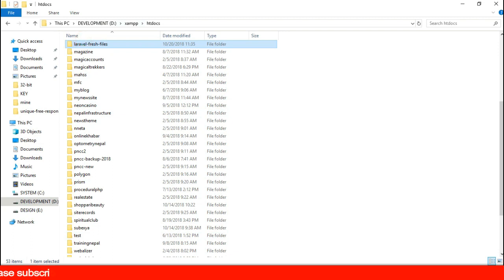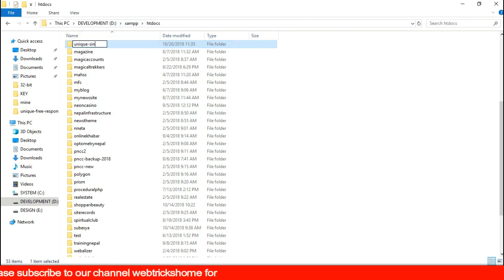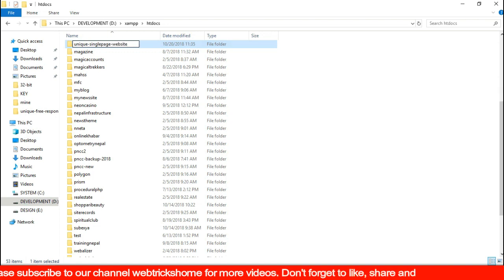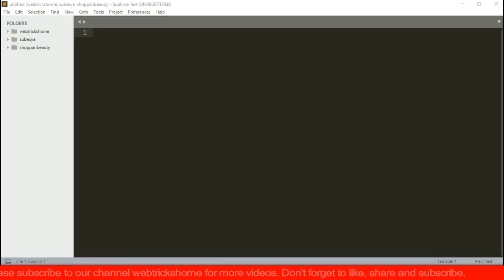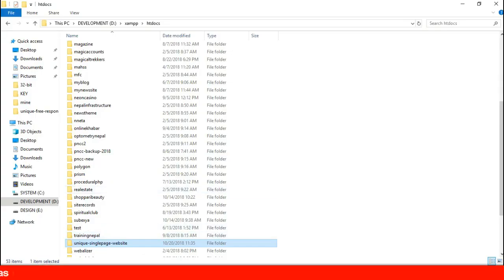I've already got a fresh Laravel copy installed in my htdocs folder. Let's rename it as unique single page website and then open it in the text editor.